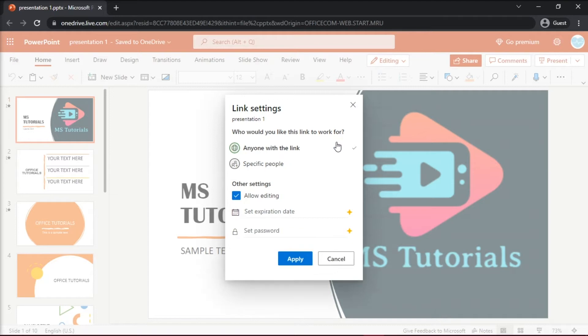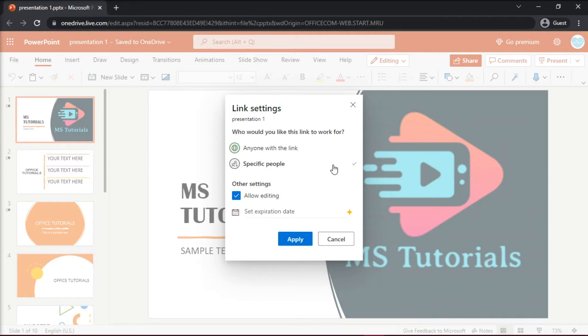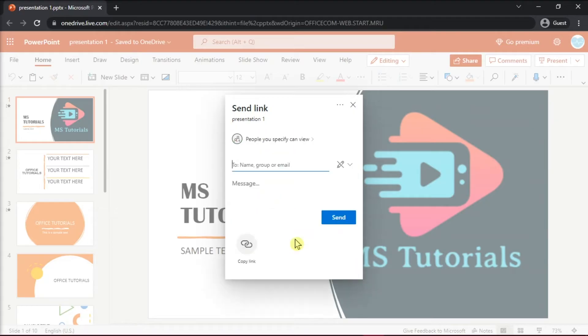Change the settings to Specific People and then uncheck the Allow Editing Options to further make sure that the guests won't be able to edit the presentation. Then select Apply.